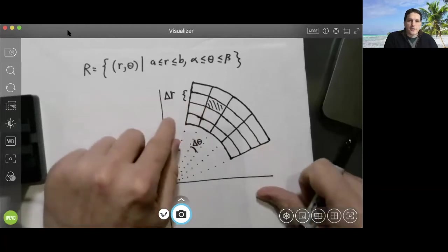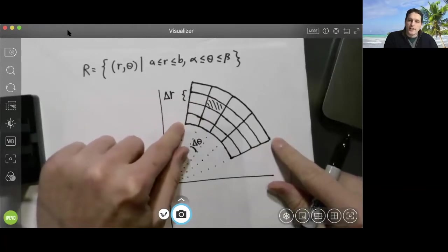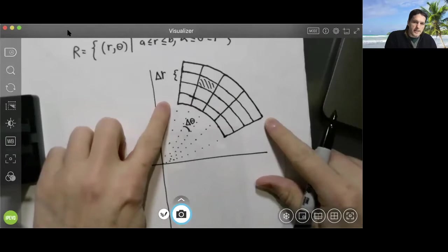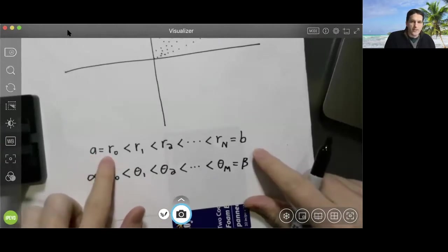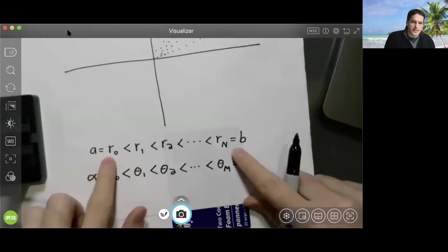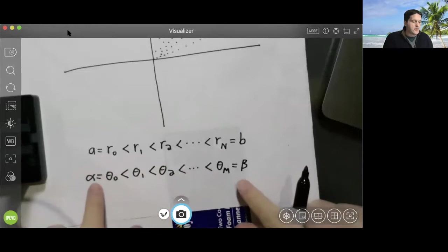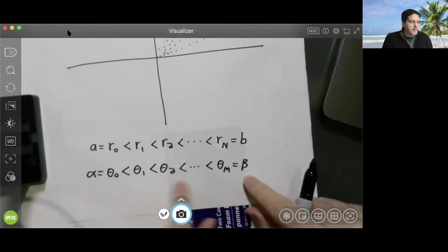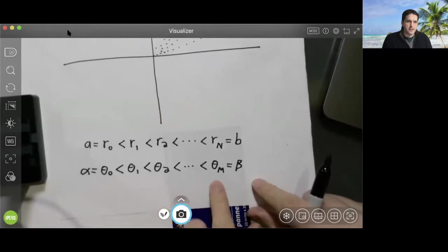These little pieces are polar rectangles. We have to figure out the contribution of each individual tiny piece. When we chop up our region R like this, the interval from a to b is partitioned into equally spaced r values, where a is called r₀ and b is rₙ. The interval from alpha to beta is also partitioned into equally spaced angles, where alpha is called theta₀ and beta is called theta_m.